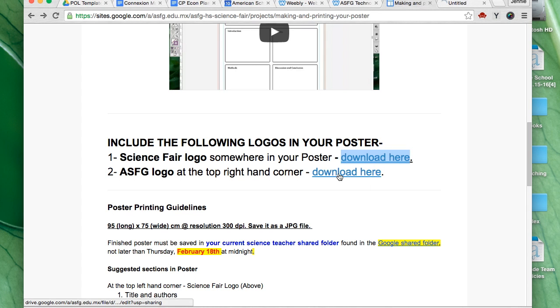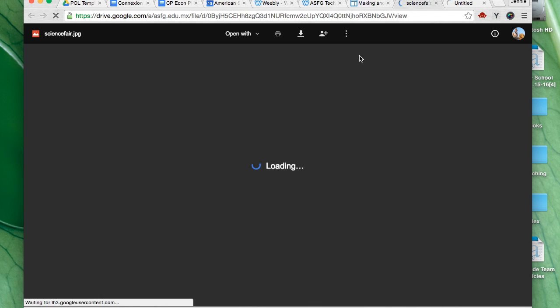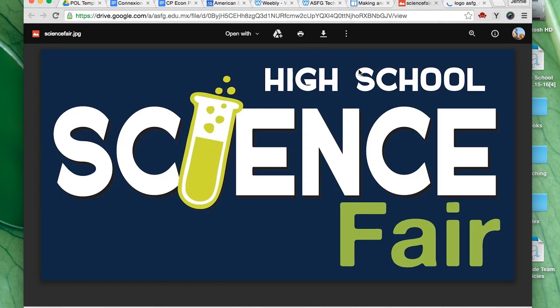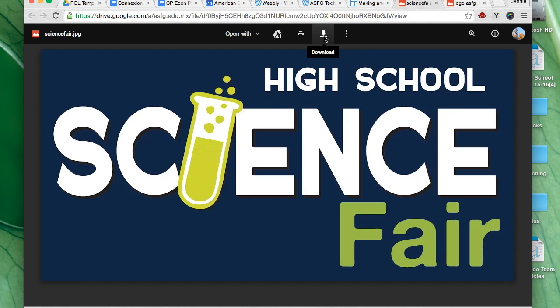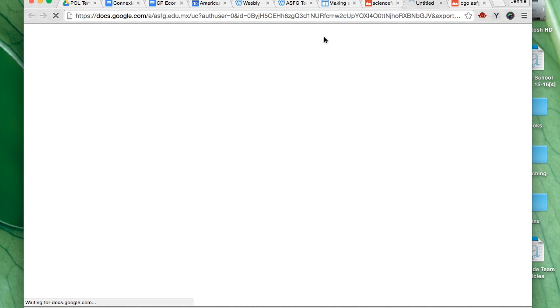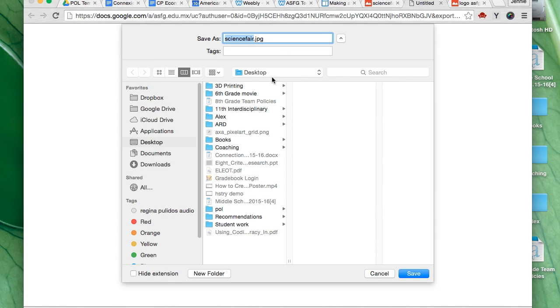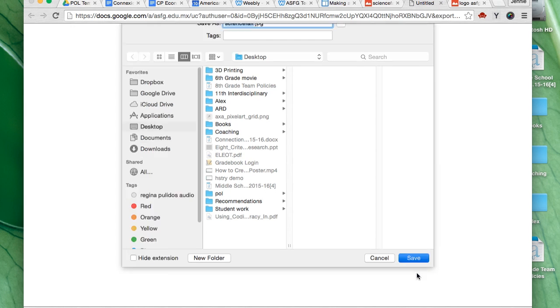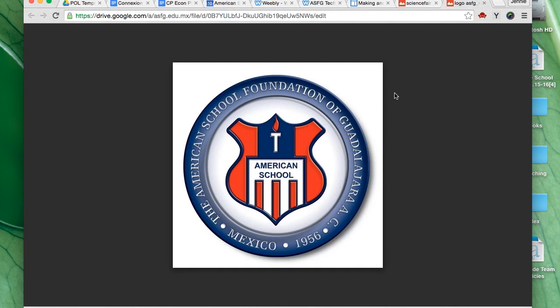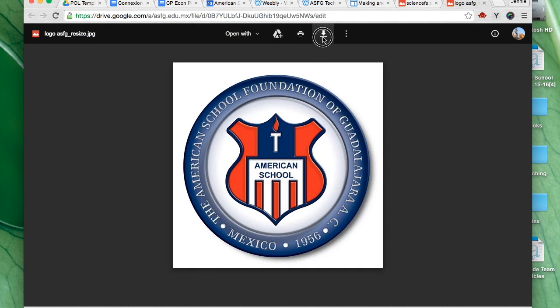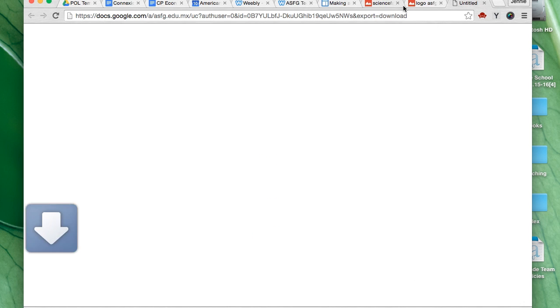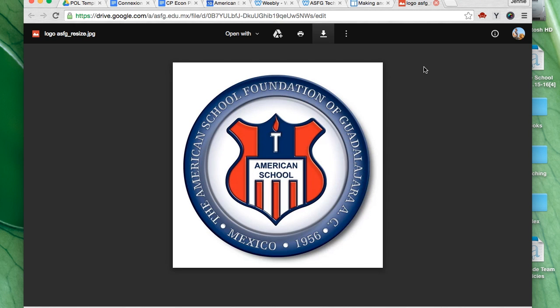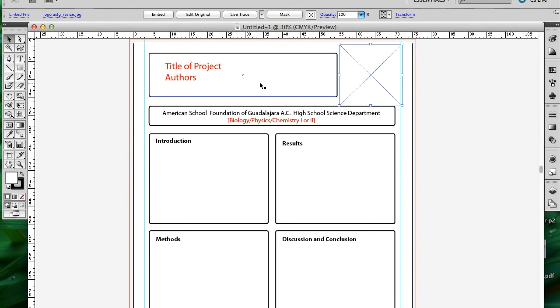On the same page, just below the video, you'll see that you can download the Science Fair logo, which is supposed to appear somewhere on your poster, and the ASFG logo, which should appear in the top right corner, that space where we deleted that blank box on the template. I download both of those and save them to my desktop so I can find them easier later. That's finished downloading.